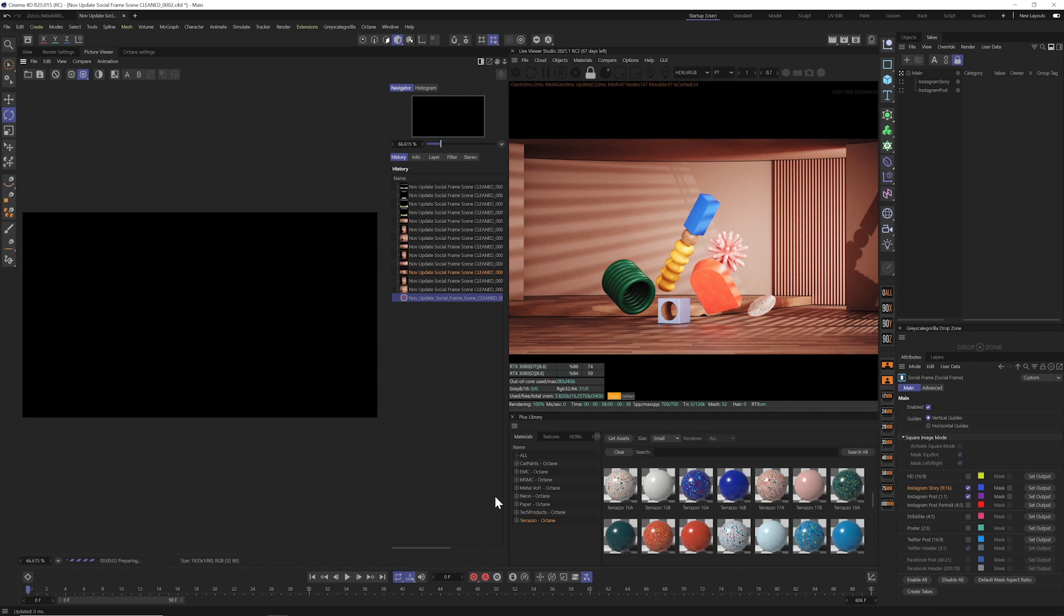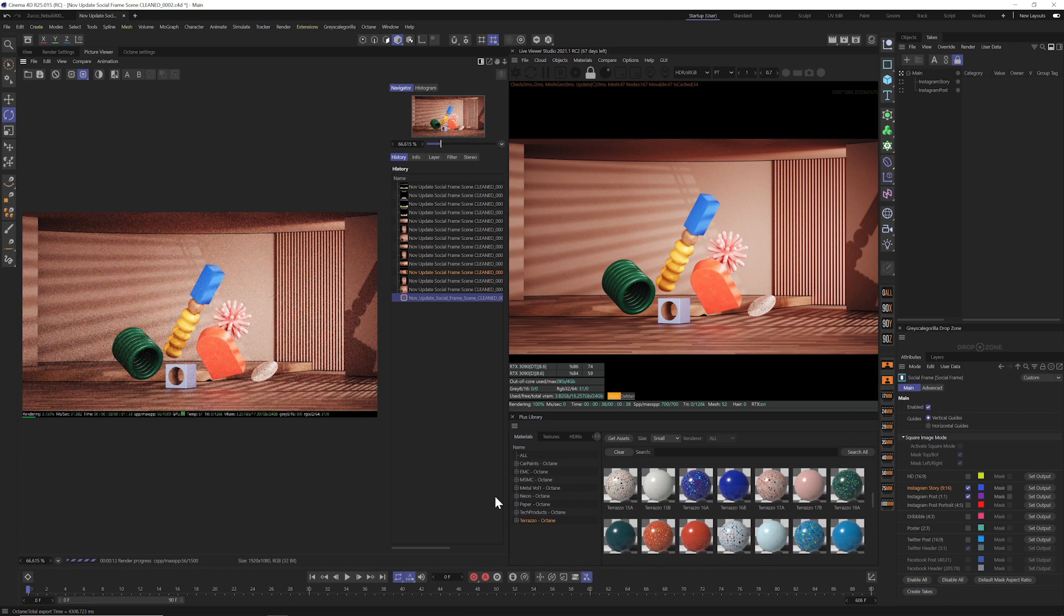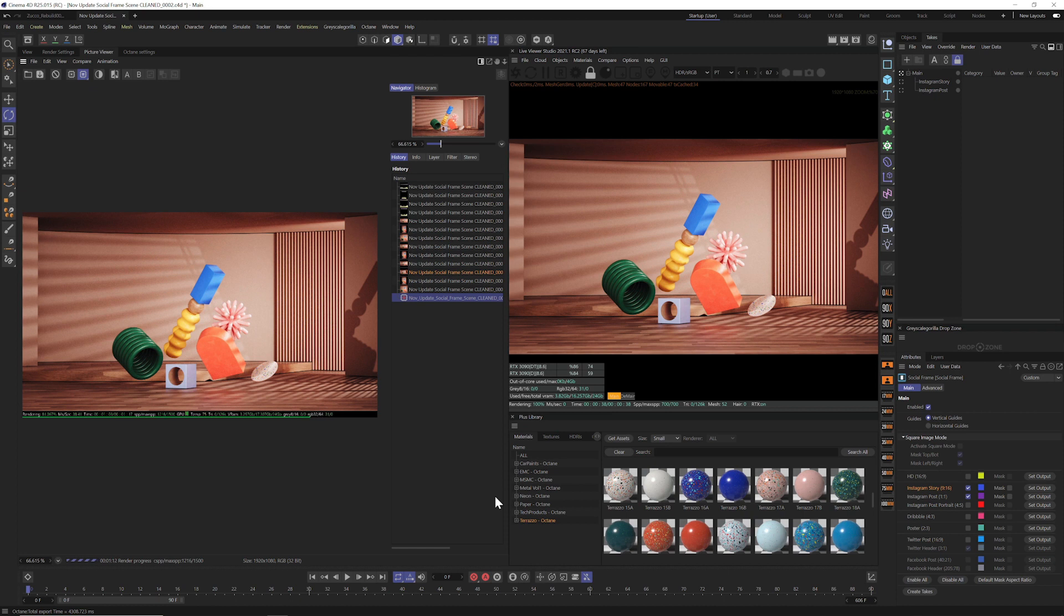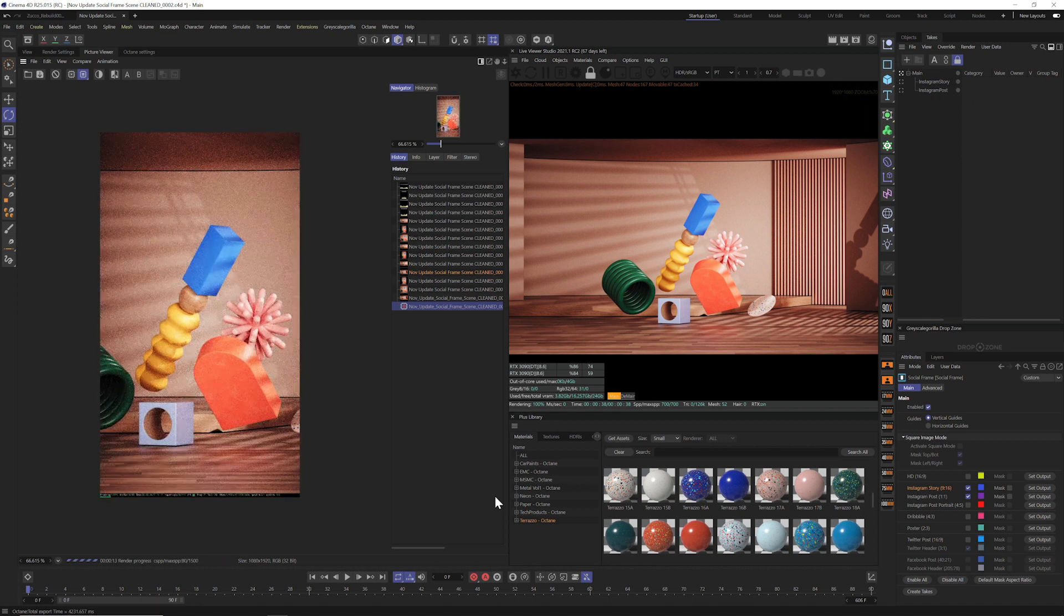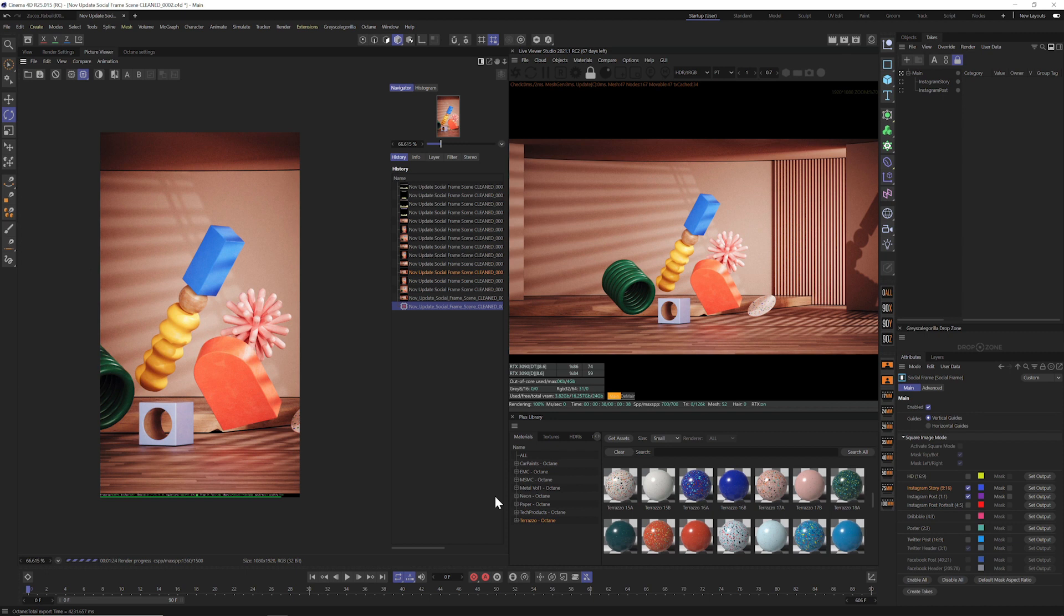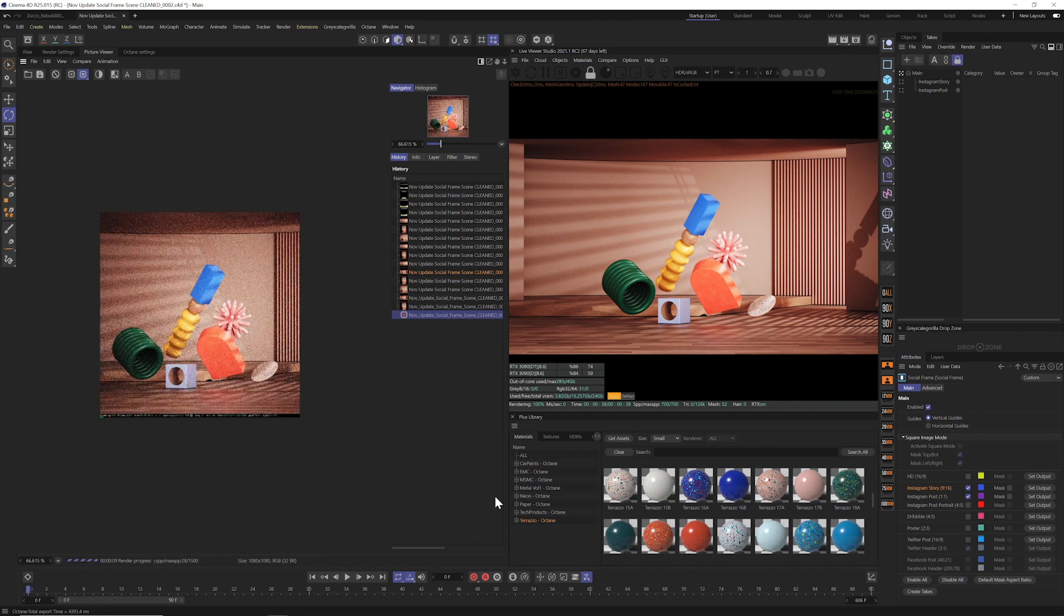Okay, so now that we have all that set up, all we have to do is go into our takes menu, go to render, and then click render all takes to picture viewer. And as soon as we do that, it's going to render all three of those versions. First of all, our original widescreen version, and then perfectly cropped and perfectly aspect ratioed versions for Instagram as well. Now you can see the power of this, especially if you have more takes in your scene. You're now able to recrop, readjust, and make new creative decisions right inside your scene.